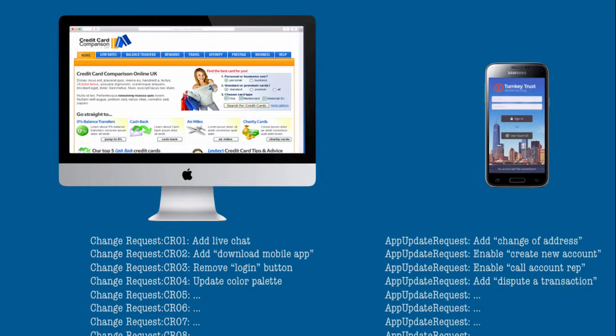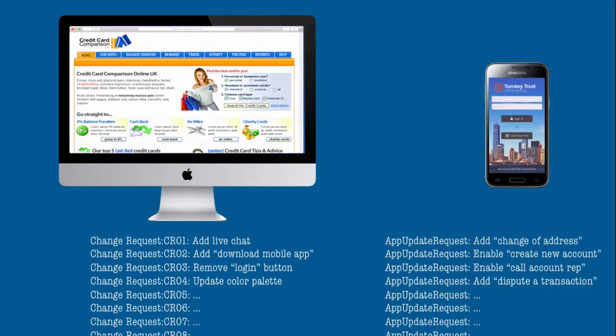Do they build a new website or publish a brand new mobile app? No. With Pega, they simply add the new features to the existing site or apps using Pega7's mashup functionality.